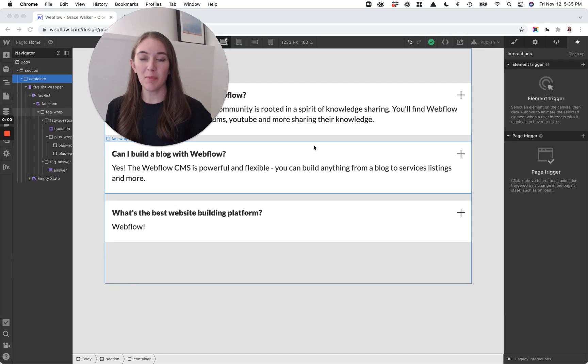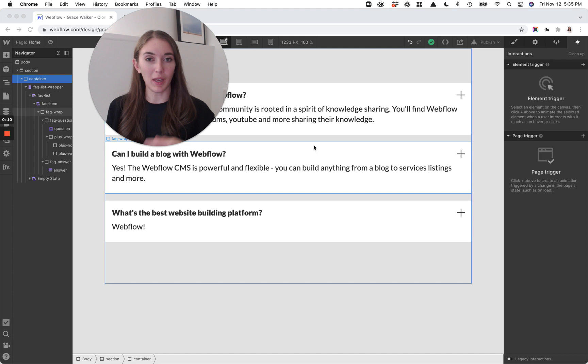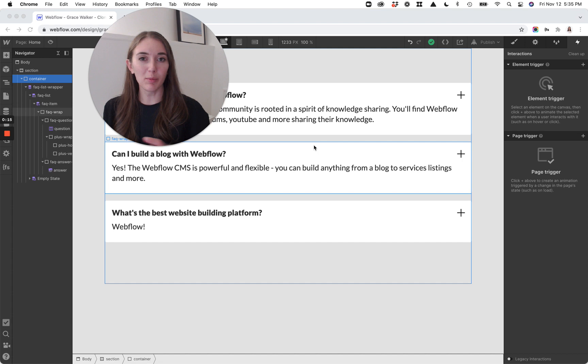Hi, Webflow friends. My name is Grace Walker. I'm a designer and Webflow expert, and today I'm going to go through how I set up FAQs in pretty much every single project that I do. This is a really straightforward way to build FAQs. I find I'm doing this over and over again, so I wanted to create a cloneable and do a little walkthrough of it for you.